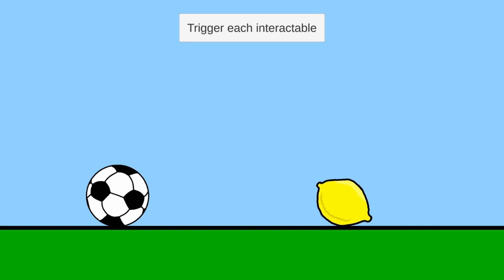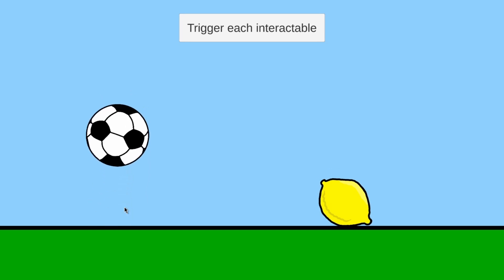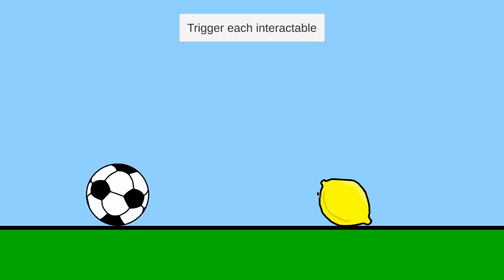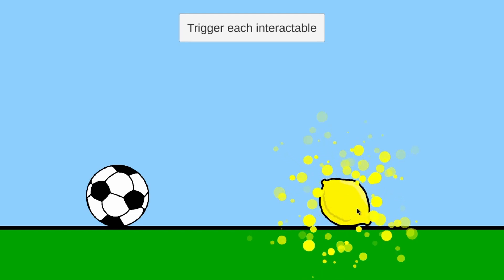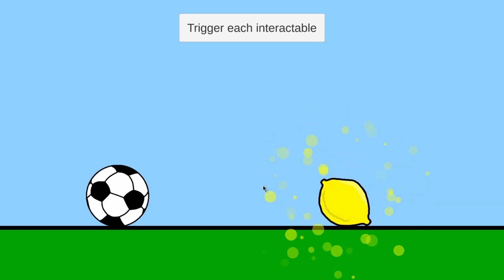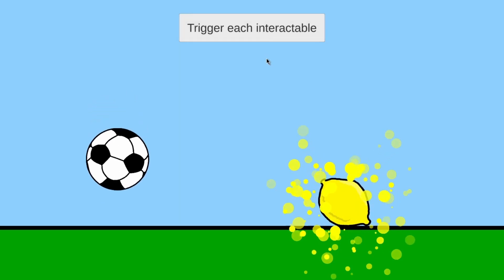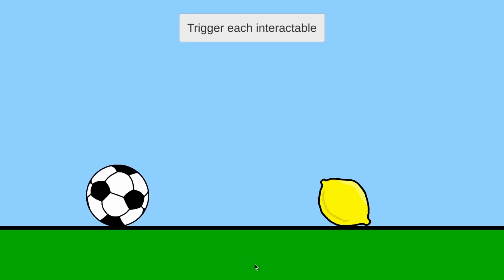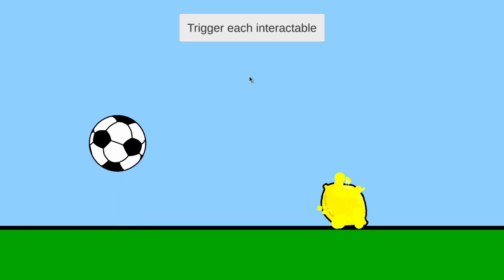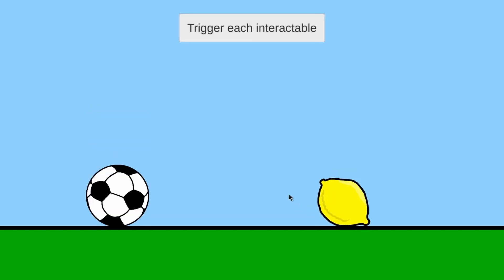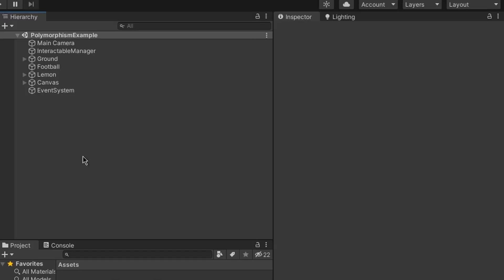In order to cover what polymorphism is, let's take a look at this example I've prepared. We have two little objects here — when I click the football it launches upwards, and when I click the lemon it releases a particle effect. I also have this button which, if pressed, triggers all of the interactable objects.